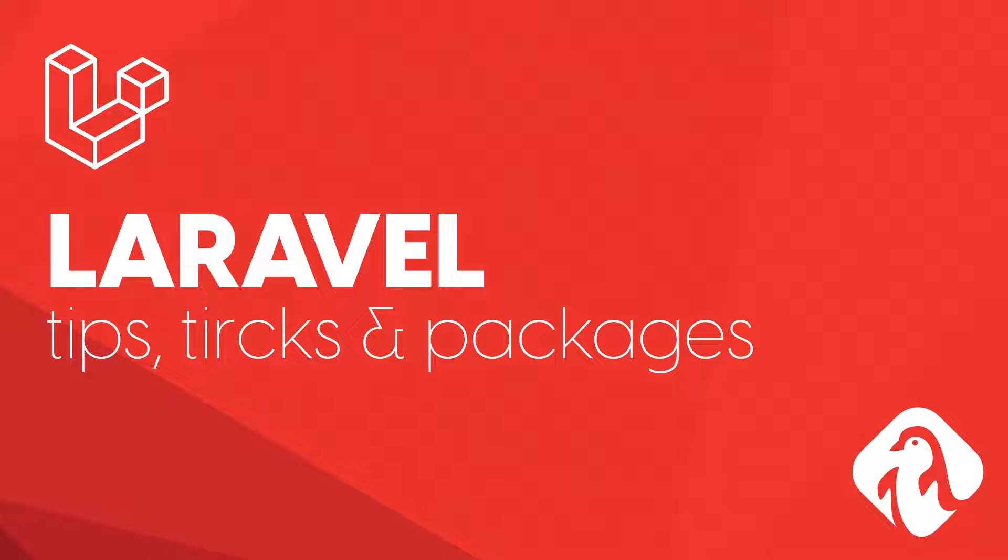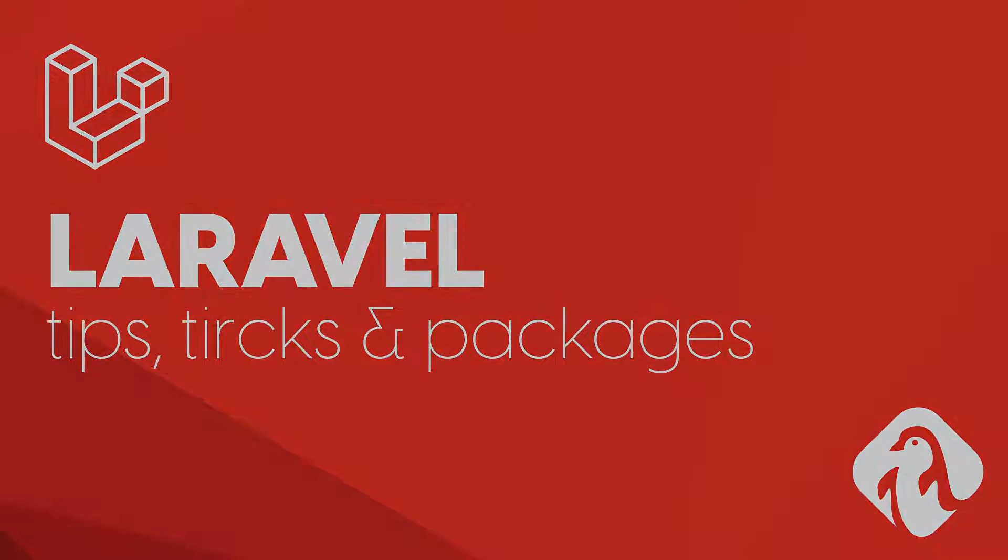Hello and welcome to another episode of Laravel tips, tricks and packages. A useful video series where I show you some of the features and packages that you can use within Laravel.